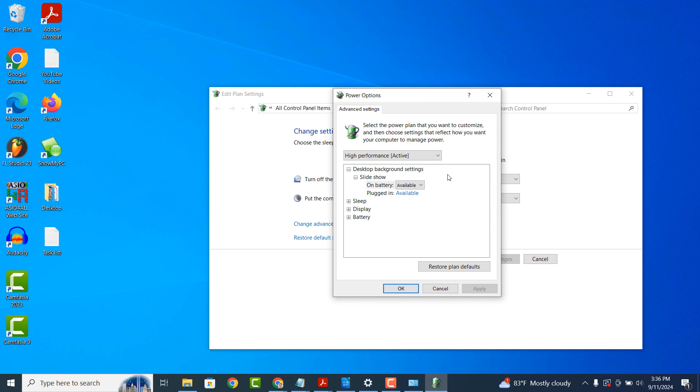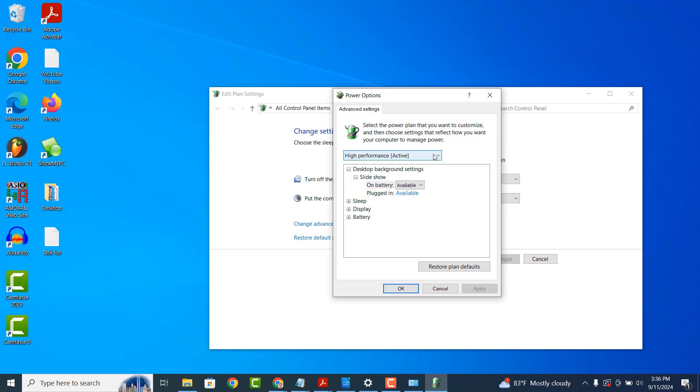Now click on the drop-down menu that says Balanced and select the High Performance option. If you scroll down in the box below, you should see an item called Processor Power Management. On my computer, these options aren't available, but they should be displayed for you.